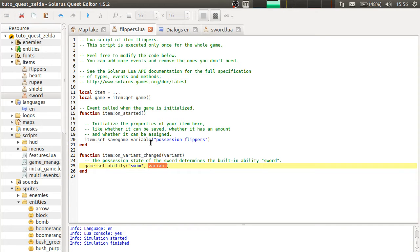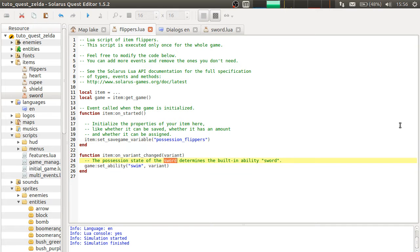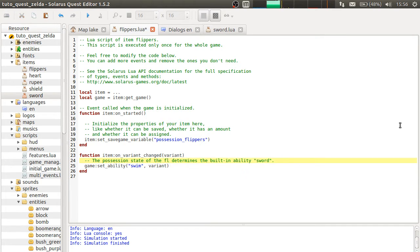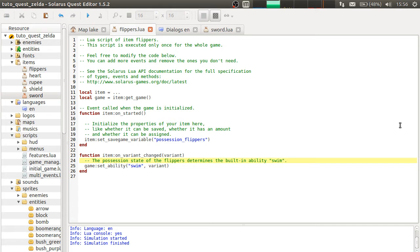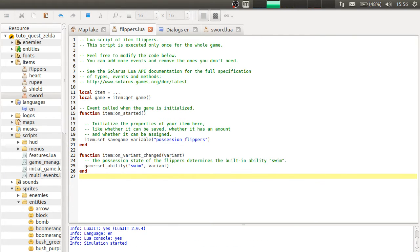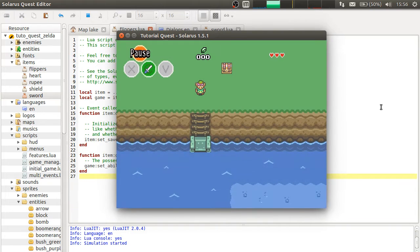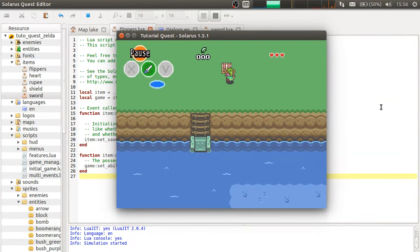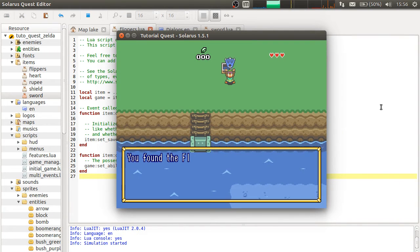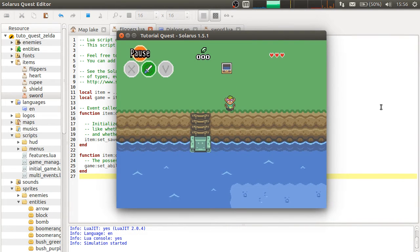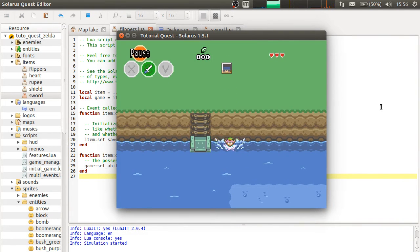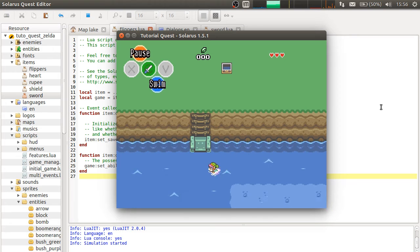And I should update the comment. The possession state of the flippers determines the built-in ability swim. Okay, nice. And this time it works.